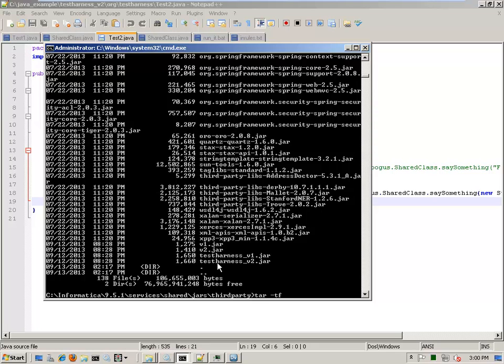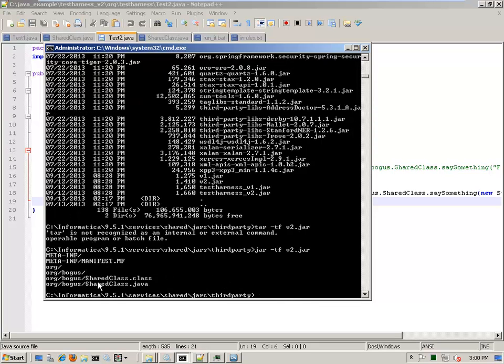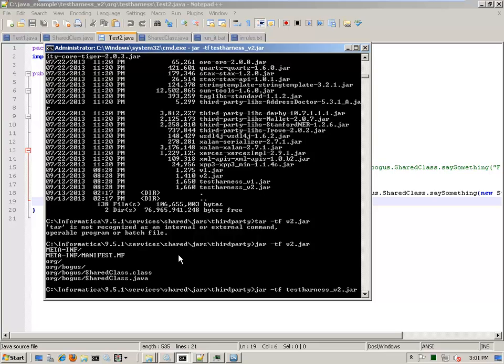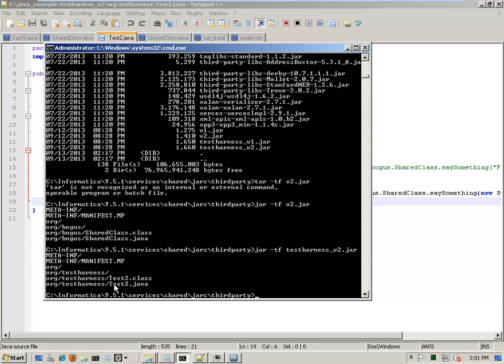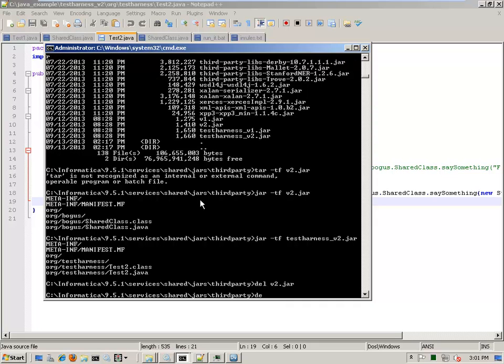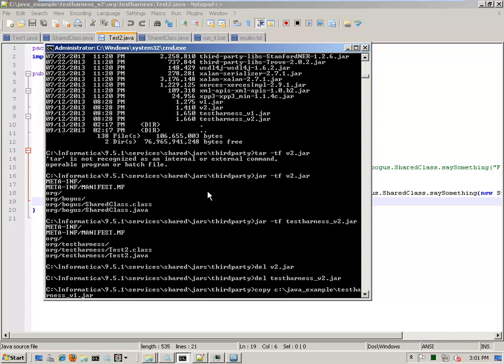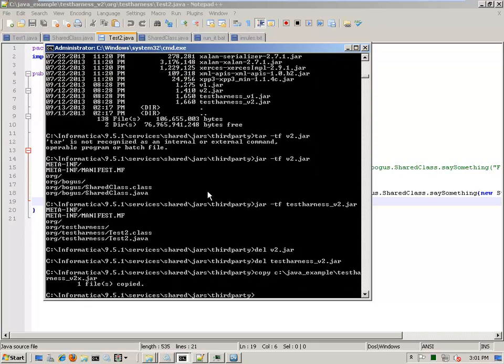The way I'll resolve that is by combining the test harness V two with my V two jar and then changing the contents of that so that the package is different for the V two jar. You can see what is inside of a jar, what the packages are by using jar. I've got org bogus shared class there. And inside my test harness V two, I have org test harness test two. So I'm going to combine these two together into one jar file. And then I'm going to change org bogus to another path or another package. So let's go ahead and get rid of the V two jar. And the test harness V two. And I'll copy the V two X dot jar.